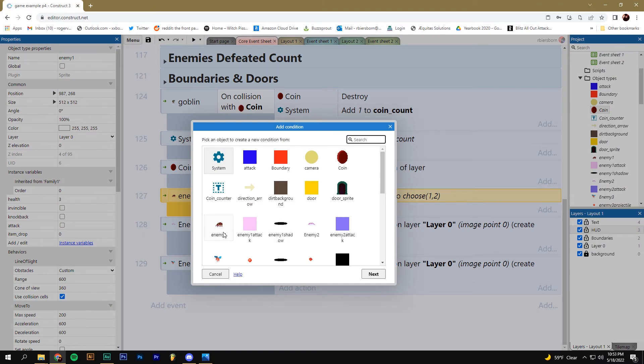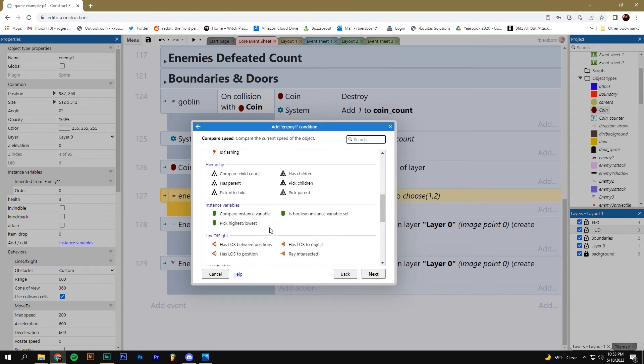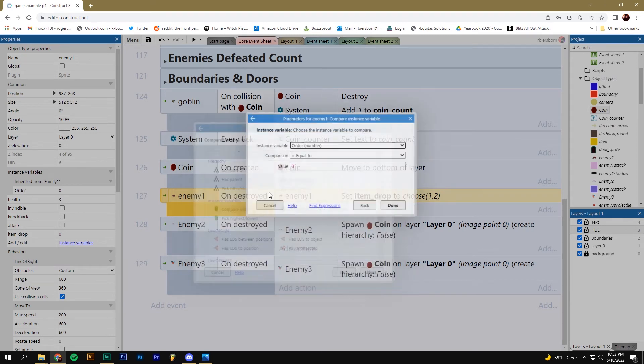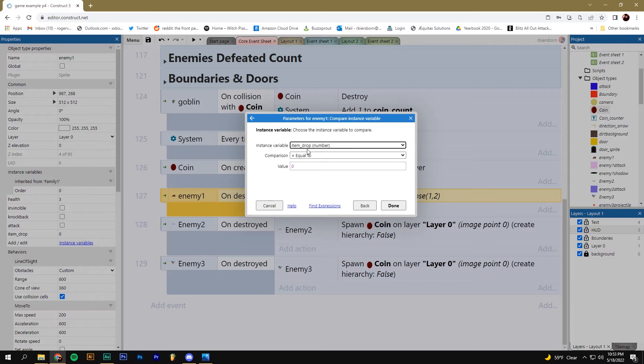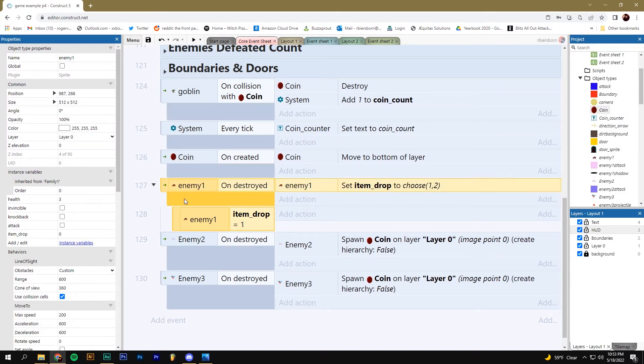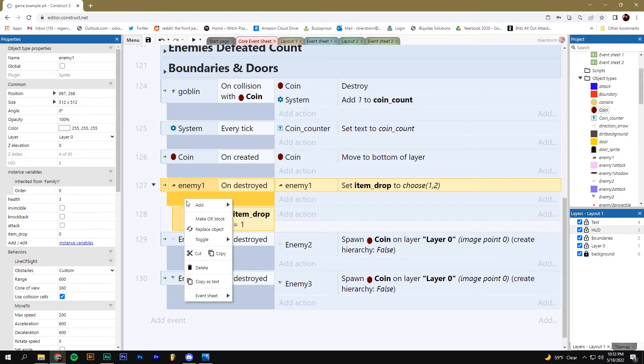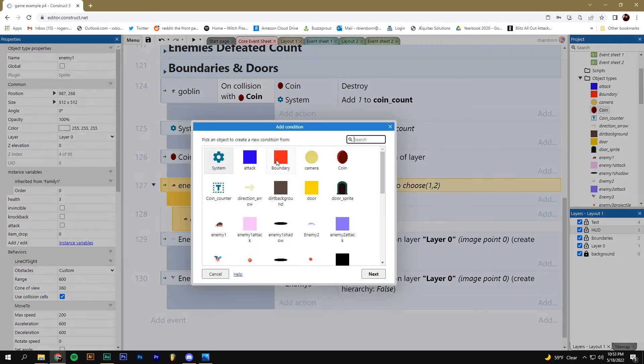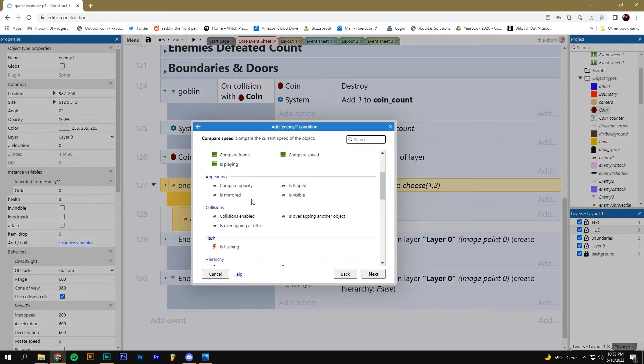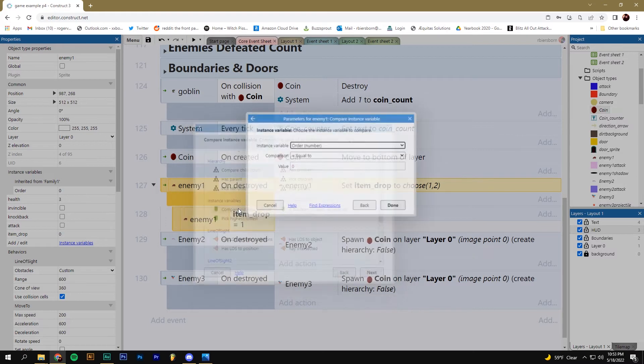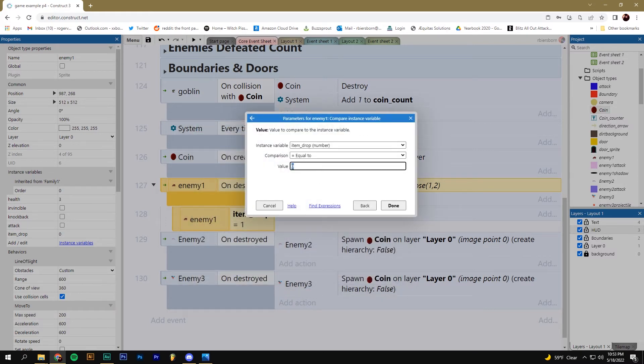This sub event is going to be for our enemy one. And what we're going to do is we're going to compare an instance variable. I want to check to see which item drop number came up. So if item drop is equal to one, then I can make it do something. I can add an action here. Let's add another sub event. Right click up here on the top event, add sub event, enemy one, compare instance variable. Item drop equal to two.